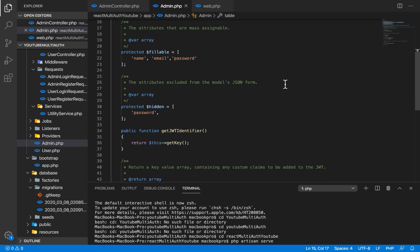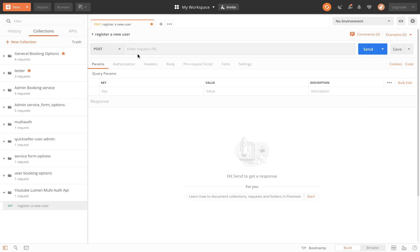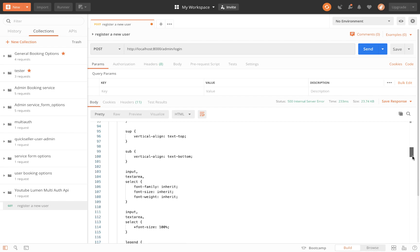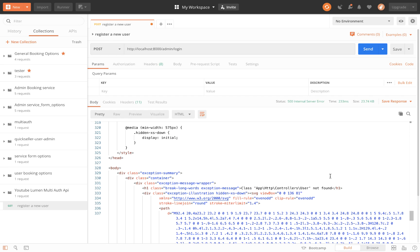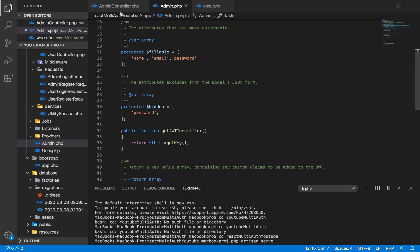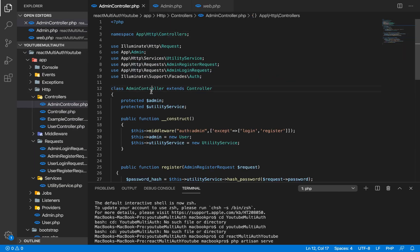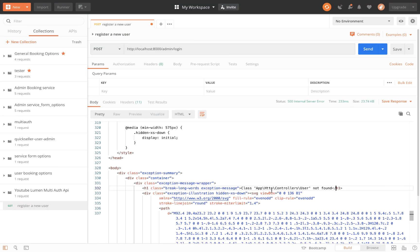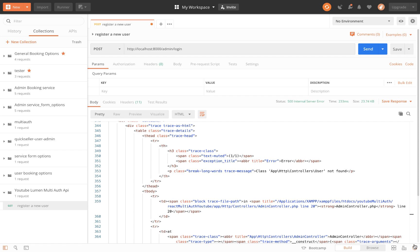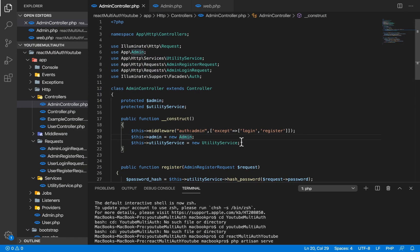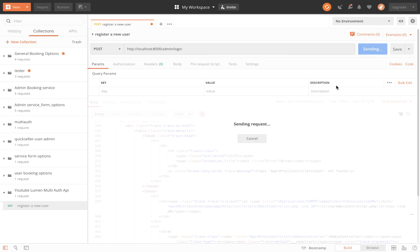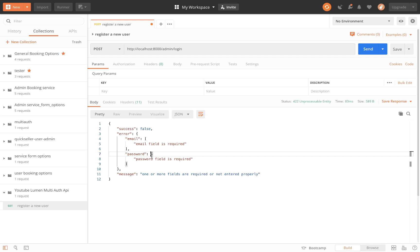Now we're going to go into Postman and send a POST request to http://localhost:8000/admin/login. I'm going to send a request and — we have a 500 internal server error saying 'user does not exist' or 'http user not found'. We go into admin controller and find that a path references 'users' instead of 'admin'. After fixing that and clicking send again, we now get 'email field is required, password field is required'.